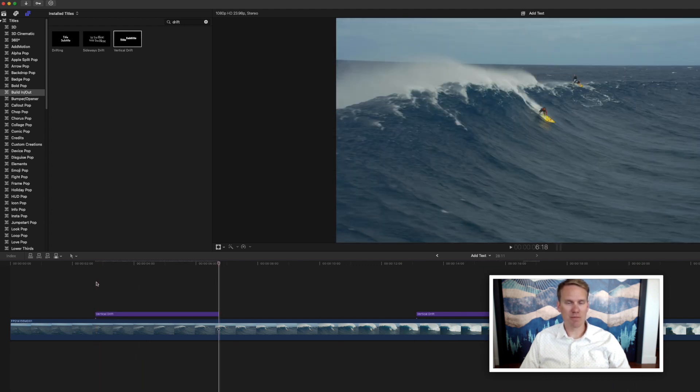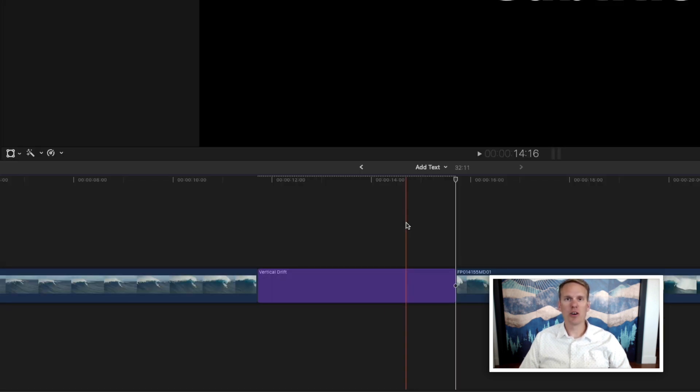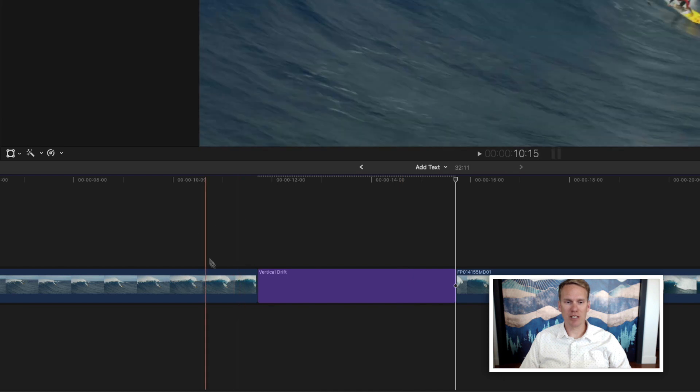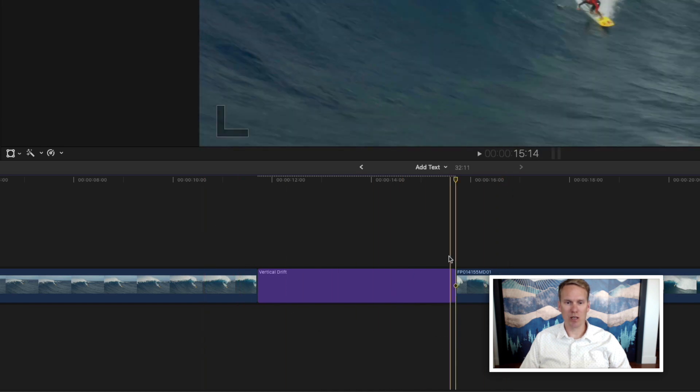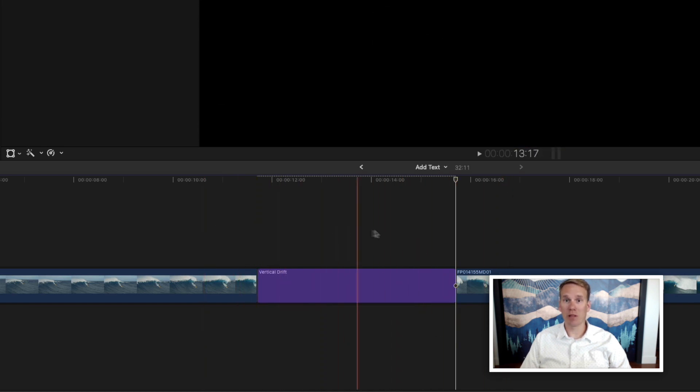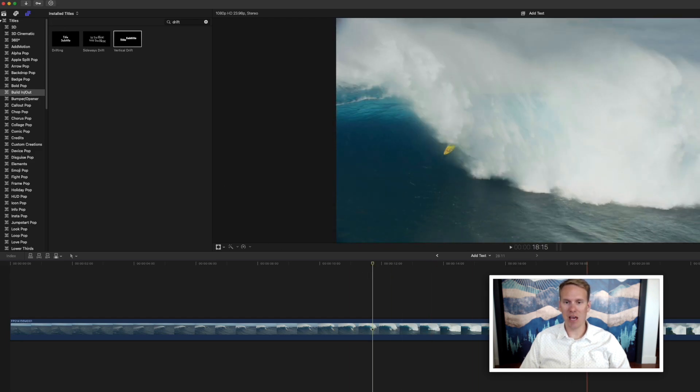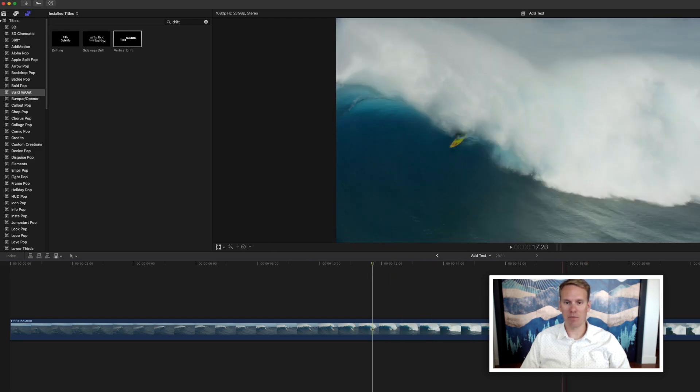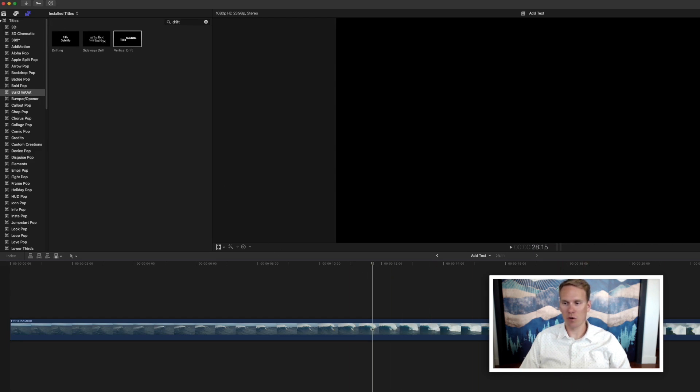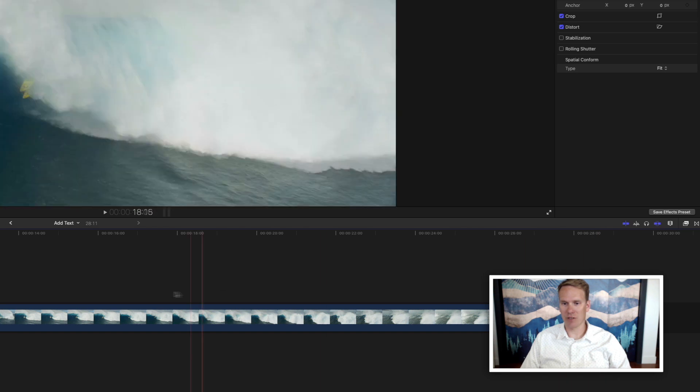You can also insert your title by pressing W. Notice that it splits the primary storyline and inserts your title wherever your playhead is. You can press E to add a title to the end of your timeline. So it's going to add it here at the end after this clip.